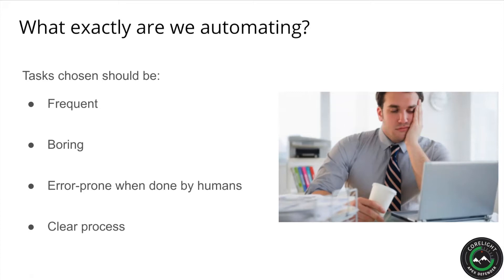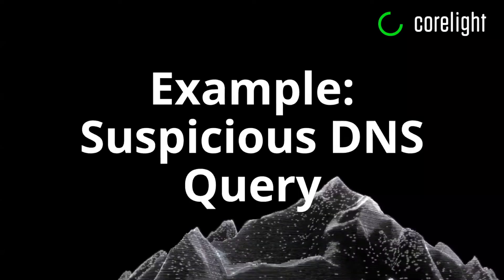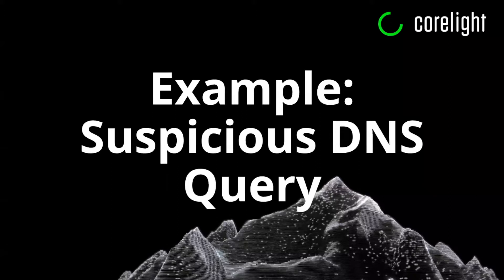For our example here, we've chosen a task every SOC has seen thousands of times, an alert for a query to a suspicious DNS name. Let's dive straight into the Phantom interface, starting with a playbook designed for this task that I wrote and published on the CoreLight GitHub a few months ago.